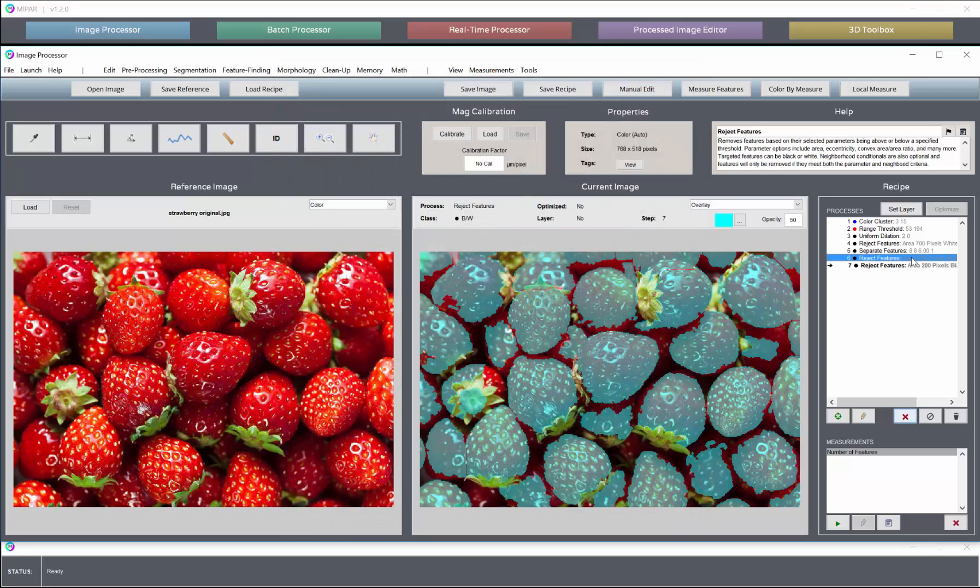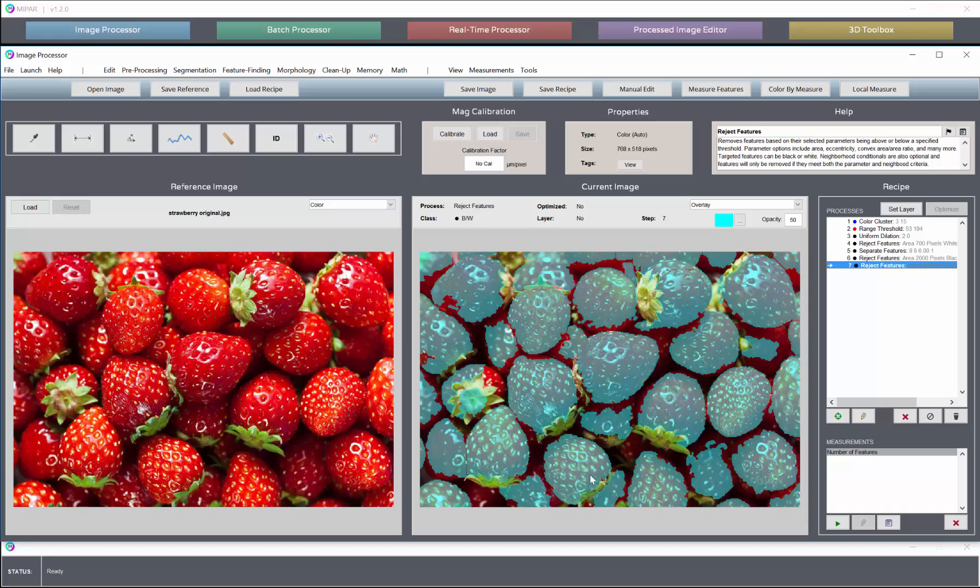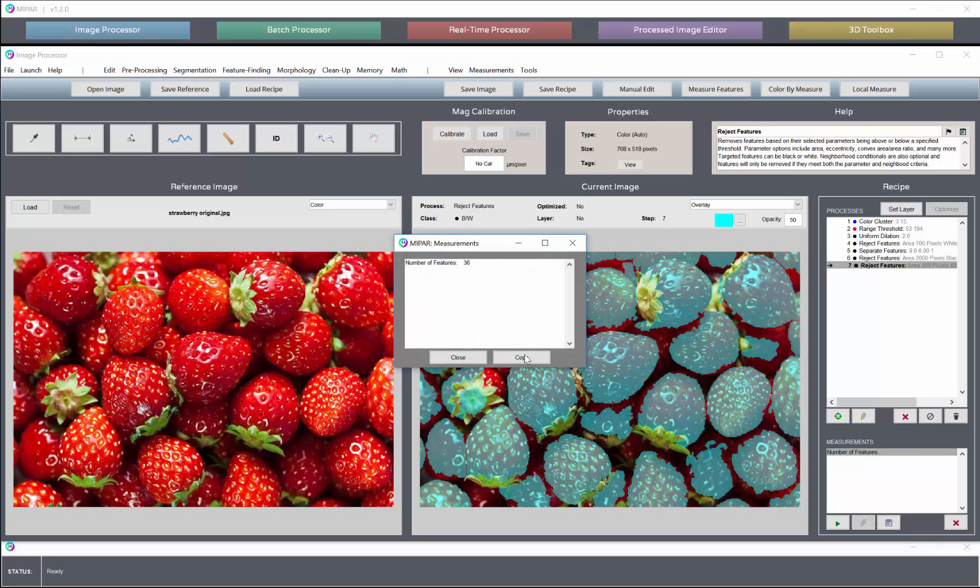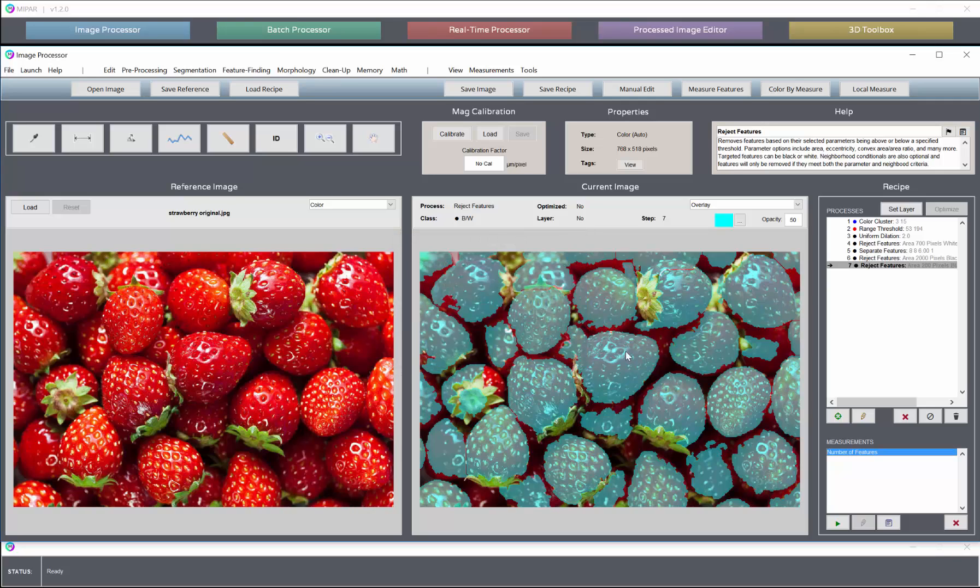So we have an aggressive rejection step that ignores the edges, and one that is less aggressive but includes the edge features. We now count 36 total berries without having to sacrifice any of the edge objects.